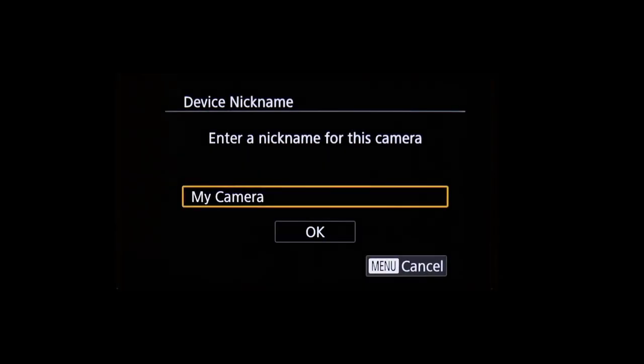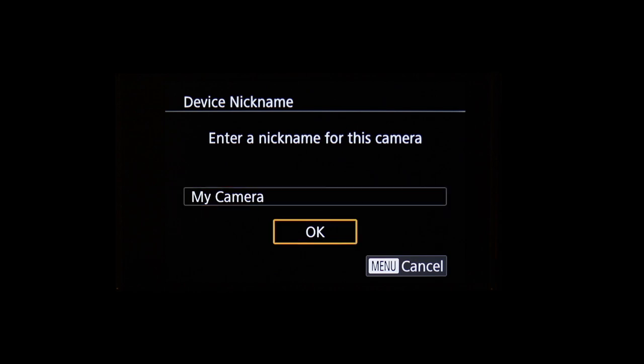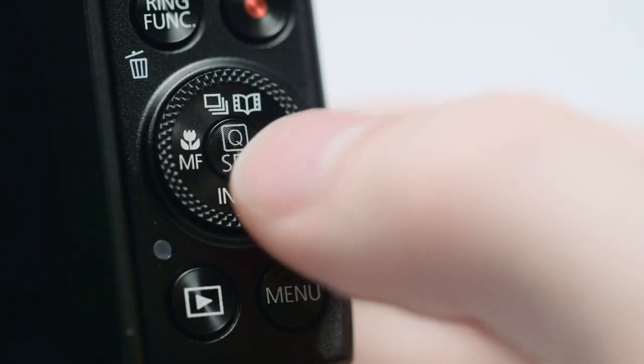If this is your first time pressing the Wi-Fi button, you'll be shown a device nickname. Use the default nickname or enter your own. Select OK and then press the Set button.